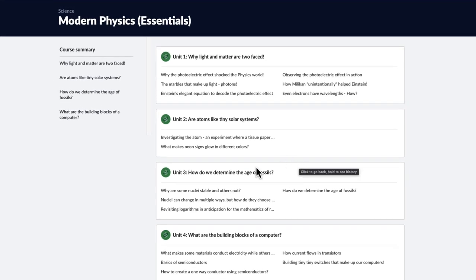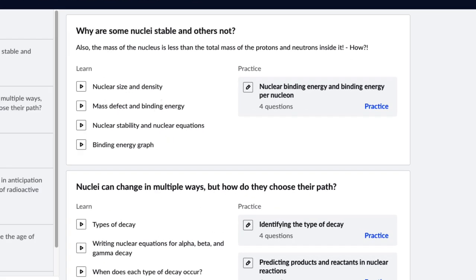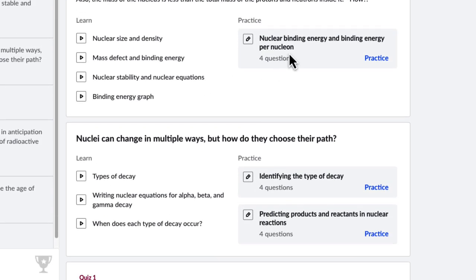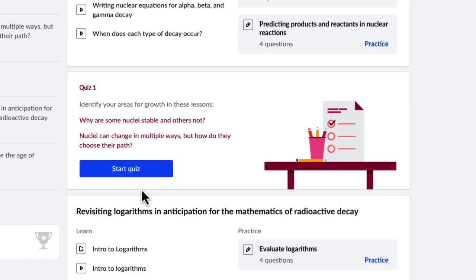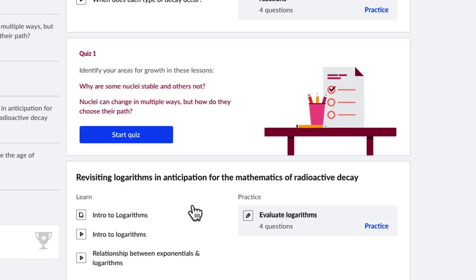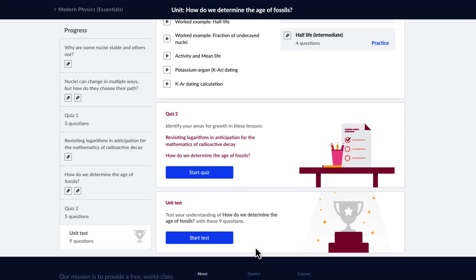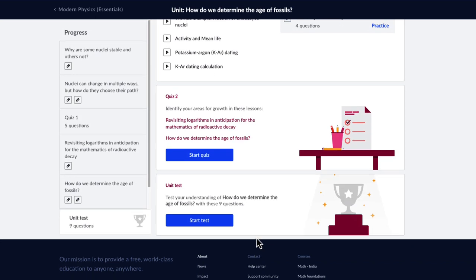And speaking of exams, to give you complete mastery, inside every unit you'll find videos, practice questions, exercises, quizzes, and unit tests. So together let's explore the wonders of Modern Physics and get a glimpse of how our technology works. I'll see you inside.